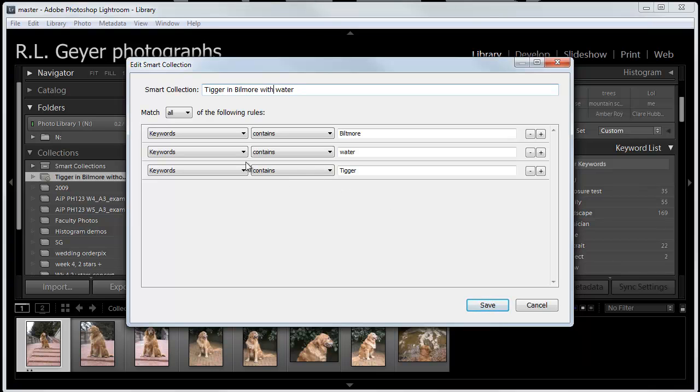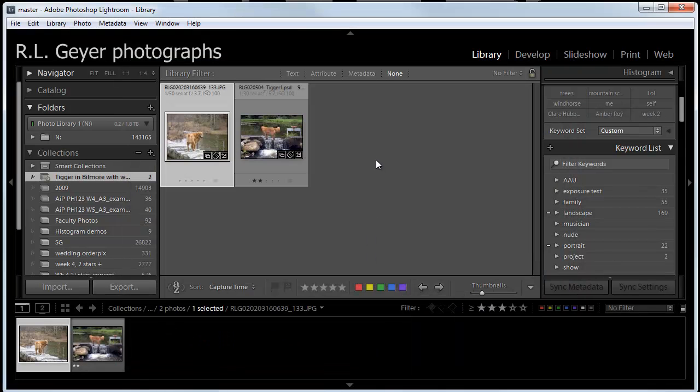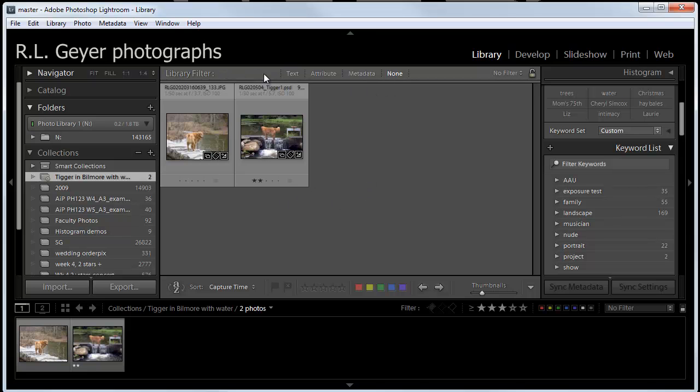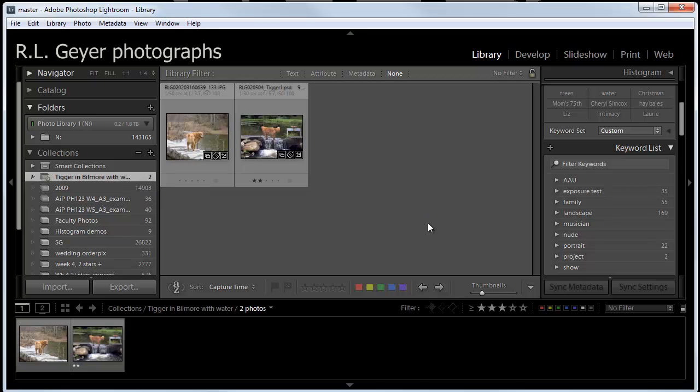So now we're going to look for everything that's in the Biltmore Estate with Tigger and water. There we go. Just those two. So, enormous amount of flexibility. Some flexibility in the library filter. Enormous flexibility in creating Smart Collections. I hope that was helpful. Thank you.